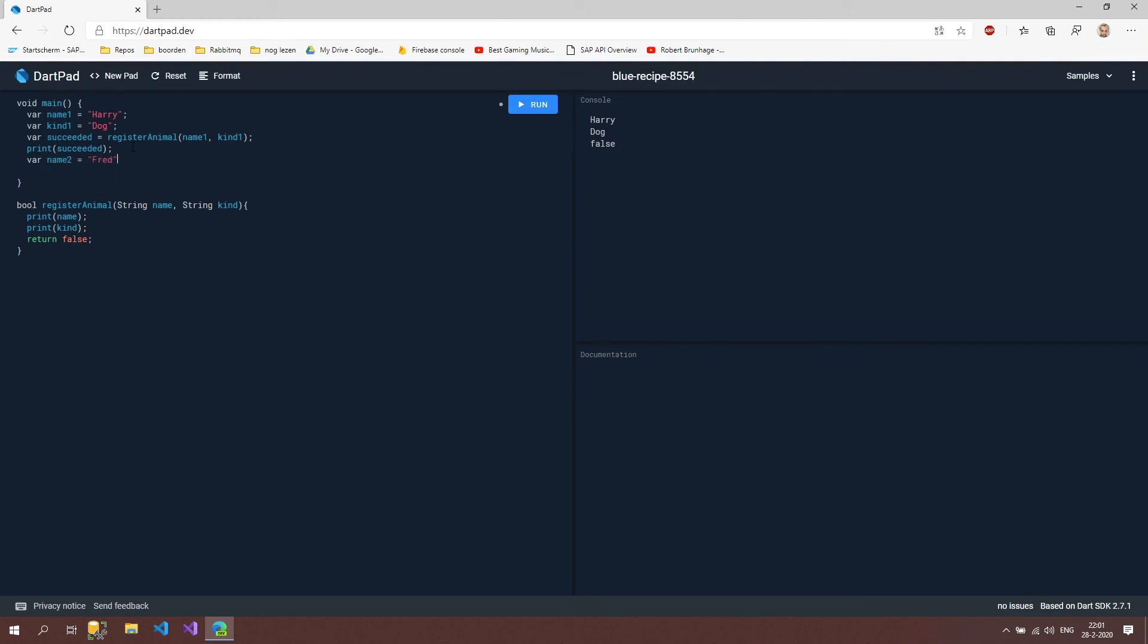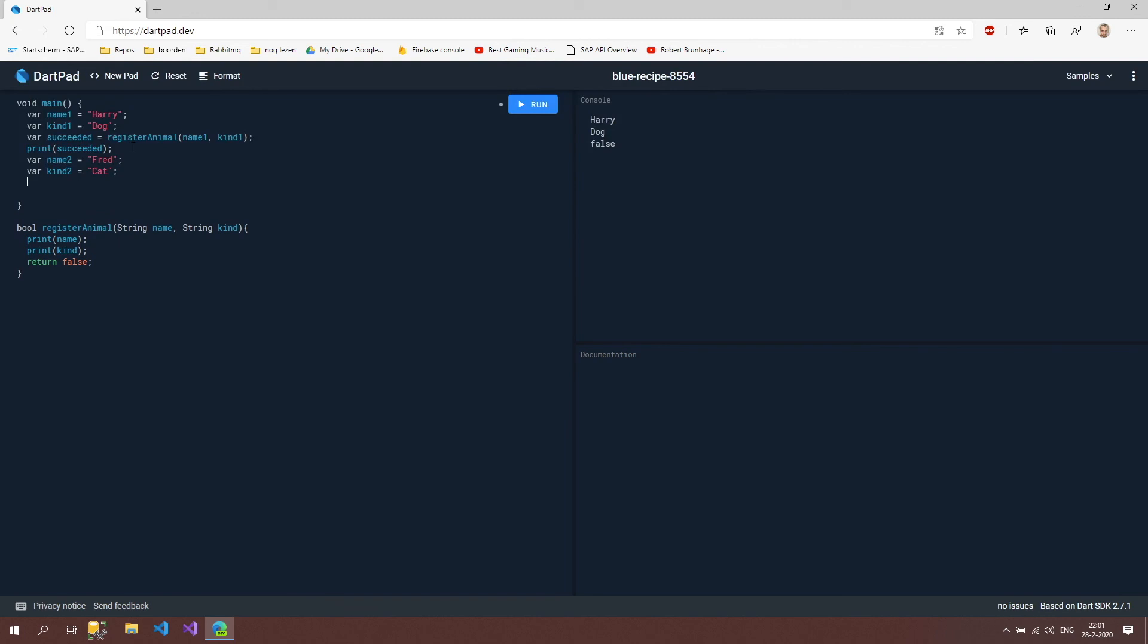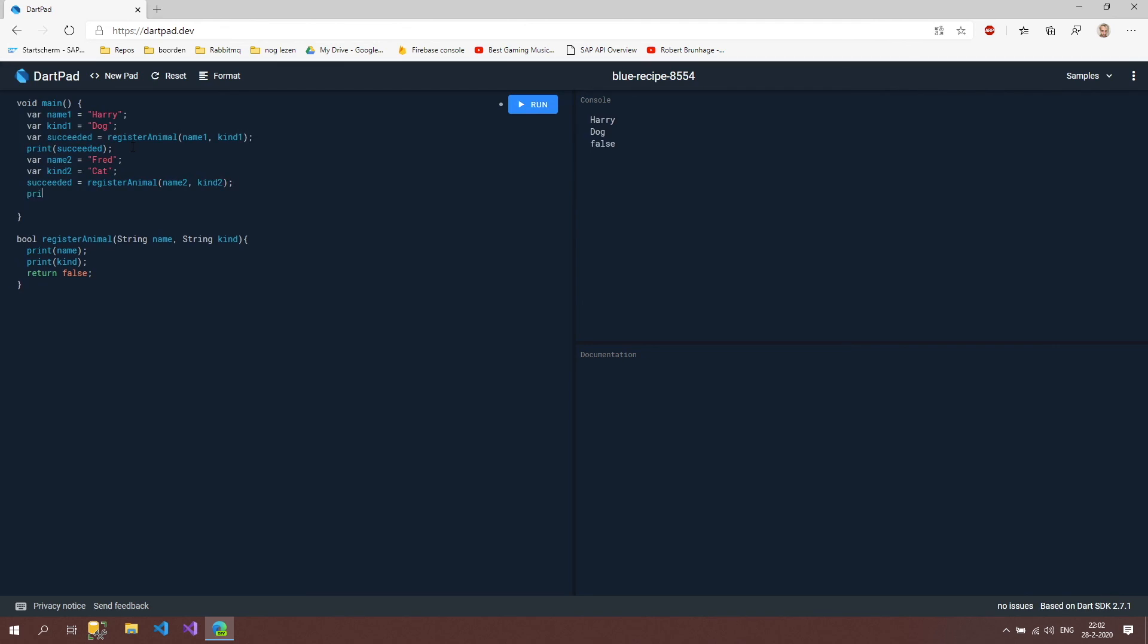If I declare now another set of name and kind, so name 2, I'm gonna call it Fred, and kind 2 is going to be a cat, I can now again set this succeeded to register animal with the name 2 and kind 2, and print this succeeded out again.